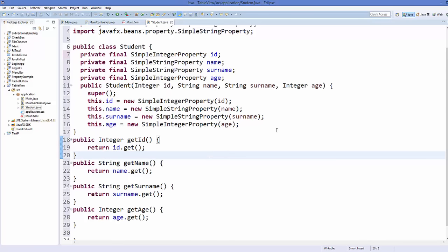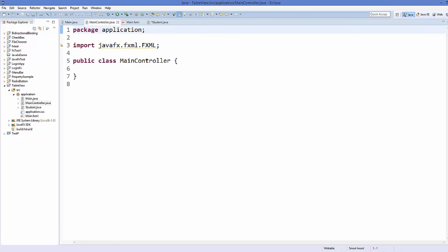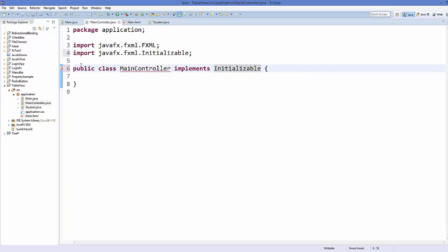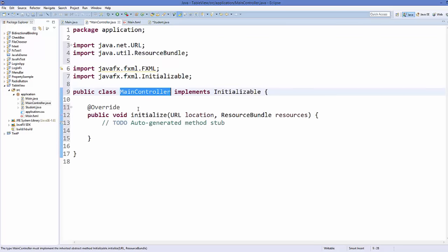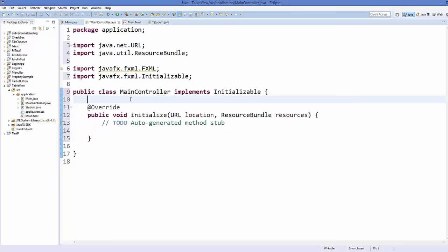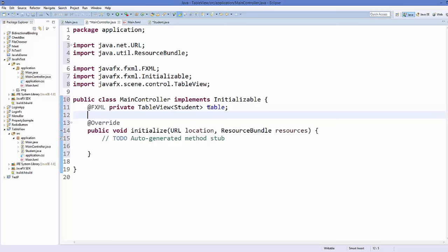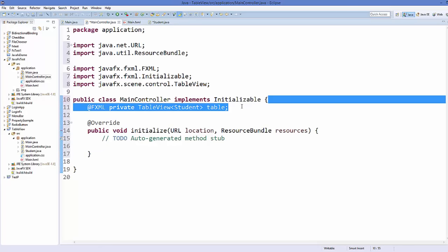Now go to the MainController.java class. First we will implement Initializable and then add the unimplemented initialize method. Next, declare @FXML private TableView — this takes a template variable. Since we want a table of students, use the Student class in angle brackets and give the variable the name 'table'.